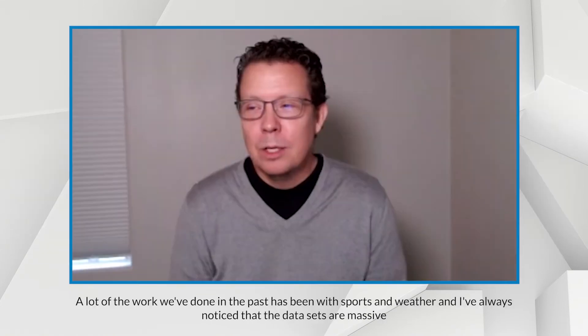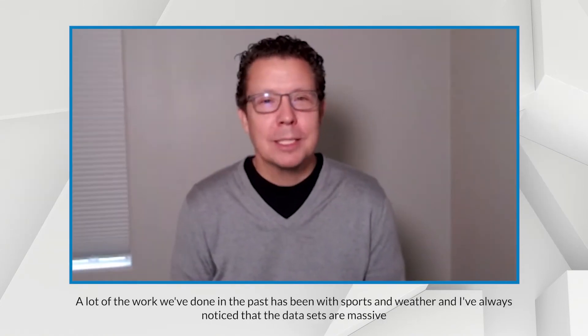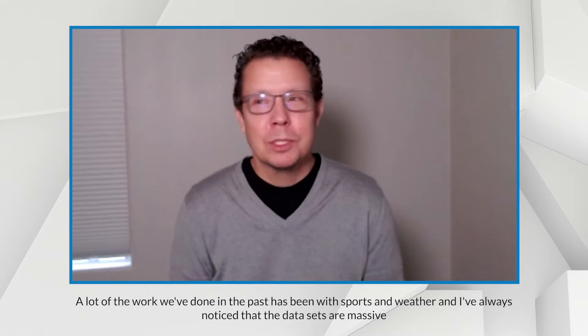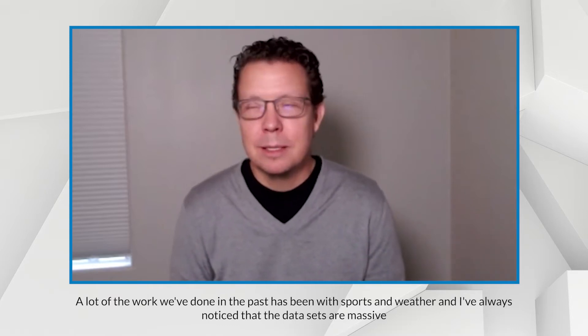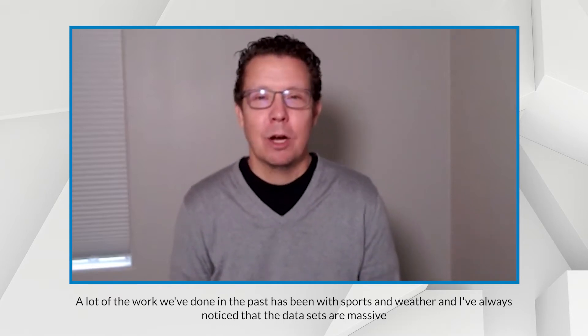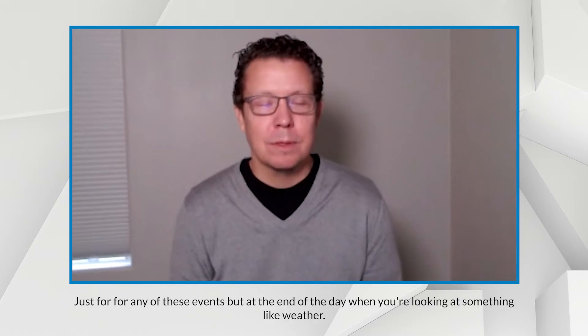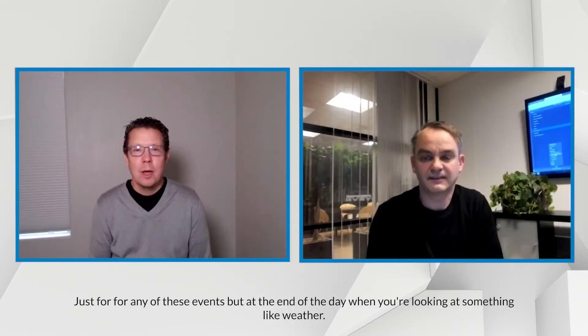I wanted to throw a quick question your way. A lot of the work we've done in the past has been with sports and weather, and I've always noticed that the data sets are massive, just for any of these events.